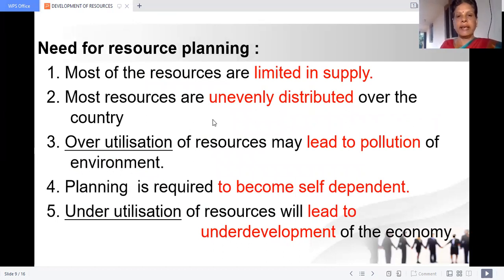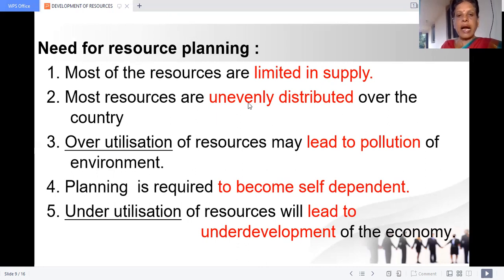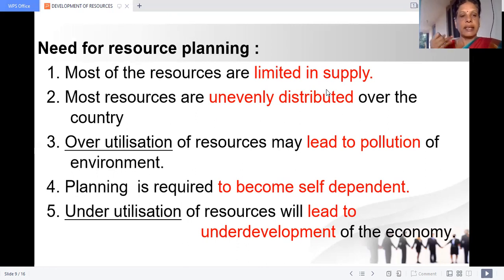So what are the reasons why we need resource planning? Most of the resources are limited in supply and unevenly distributed, so they should be distributed in a balanced manner. We need balanced distribution — that is one reason.